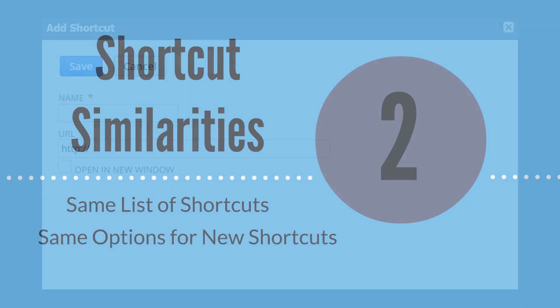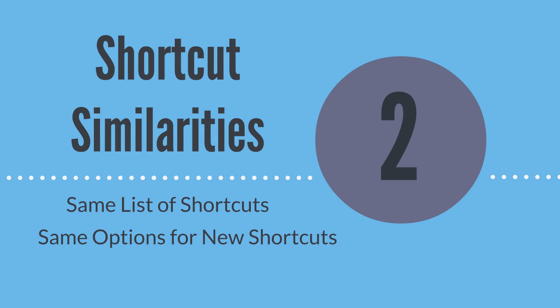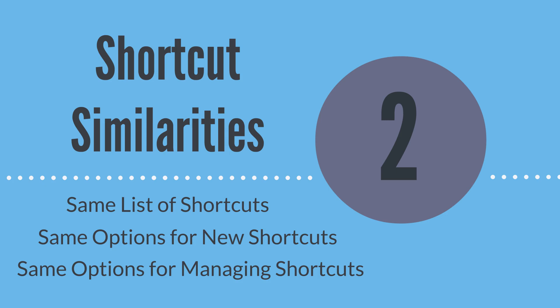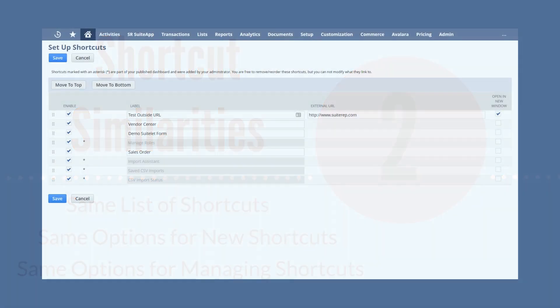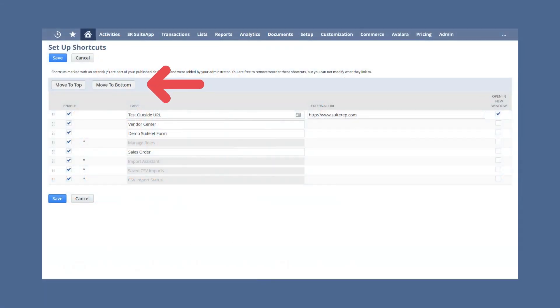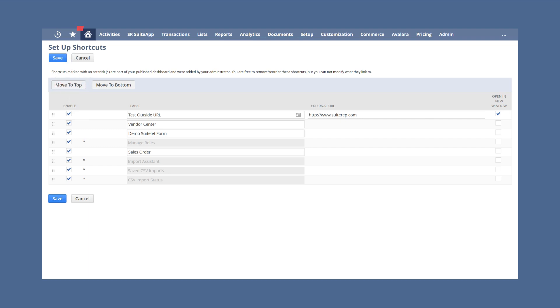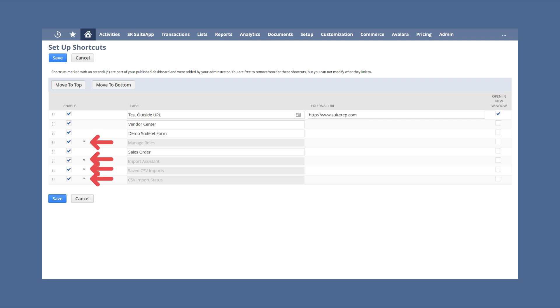A third similarity between the shortcuts locations is that you have the same options for managing your shortcuts no matter which location you start from. For example, you can change the order of your shortcuts from either location. You can also remove a shortcut from either location by deselecting the enable checkbox for that shortcut while in the setup shortcuts window, keeping in mind that any change you make in one location will also be reflected in the other. Note that any shortcuts with an asterisk next to them have been assigned to your role and cannot be removed or renamed.